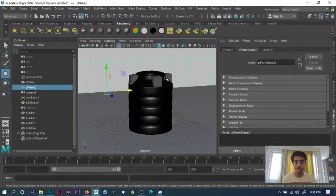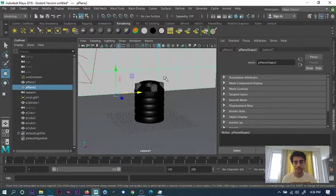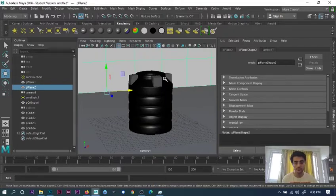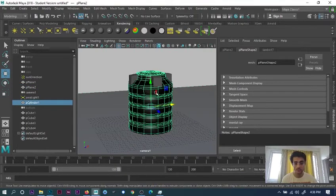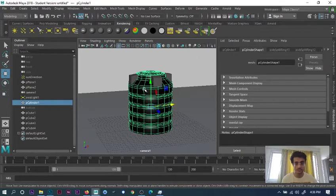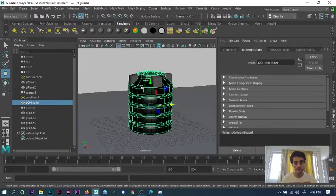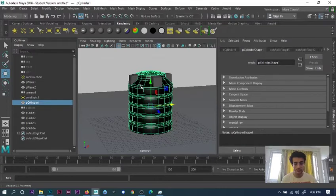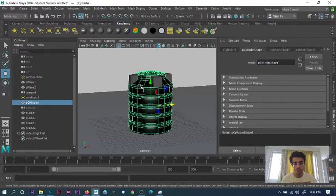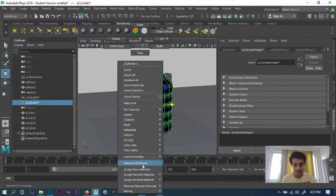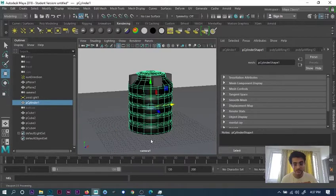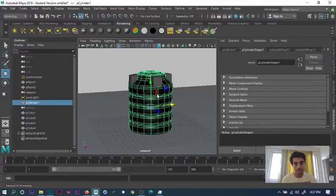First, you can see this textured tank over here. If you saw the last episode, I showed you how to model it properly. After that, select the tank, press and hold right click, go to assign new material, and then go to blend.